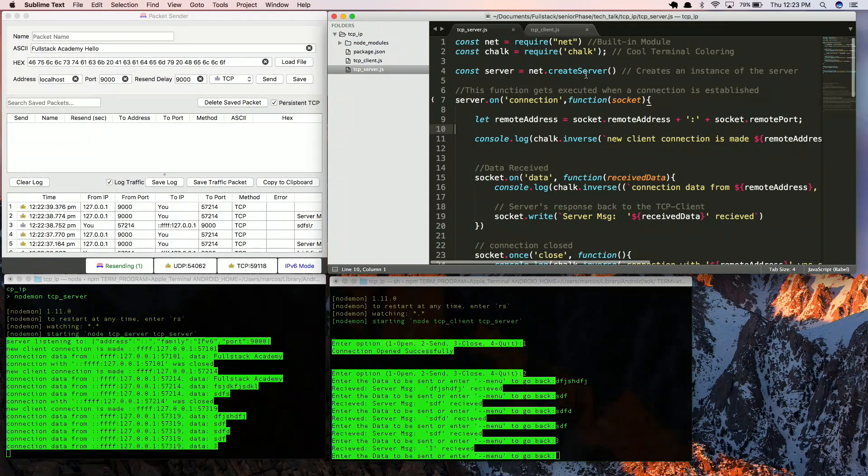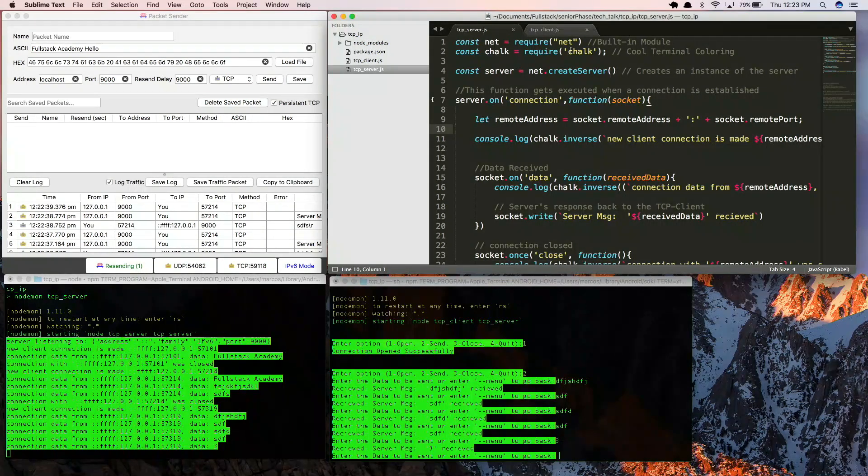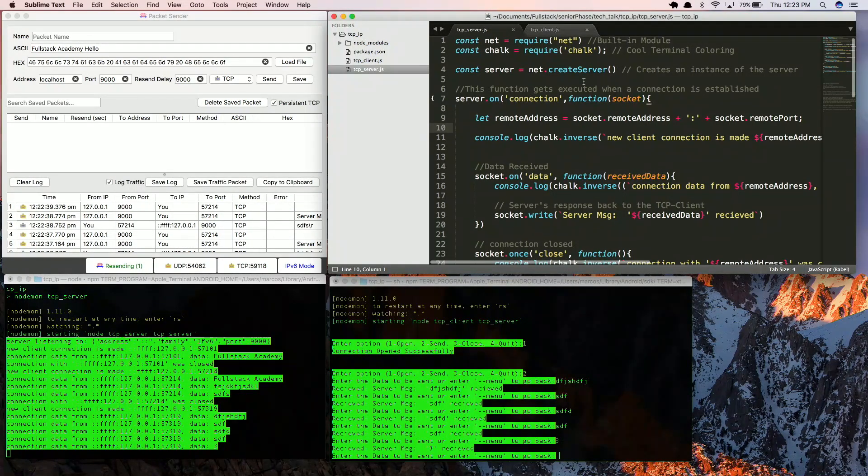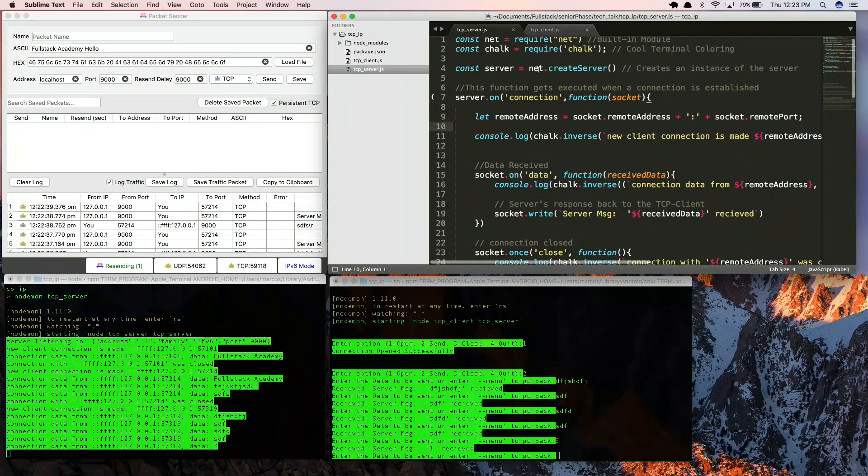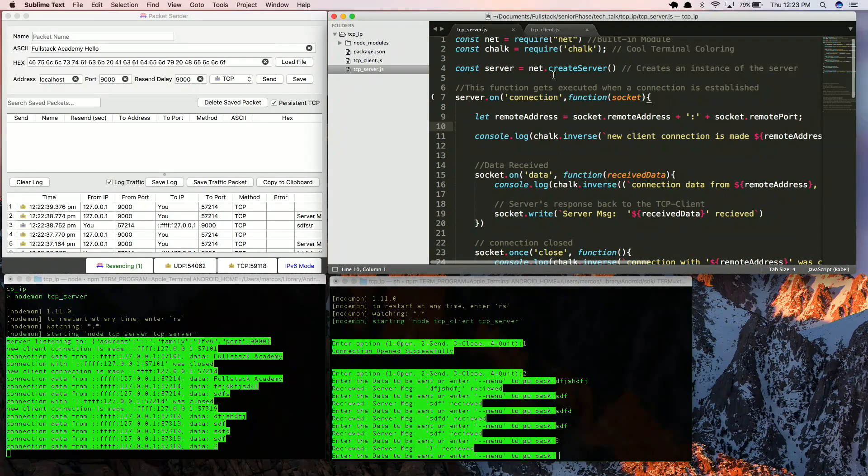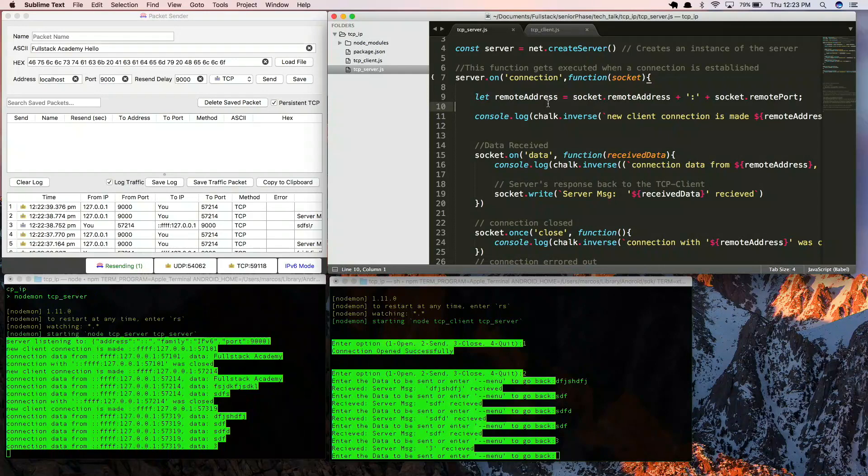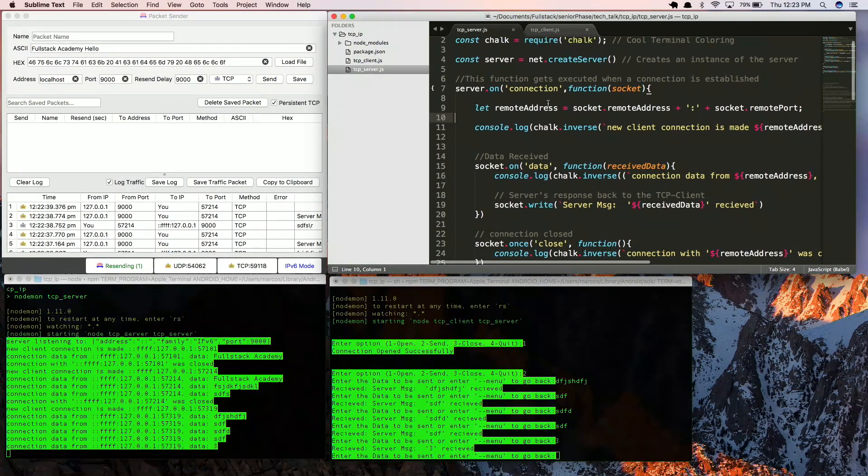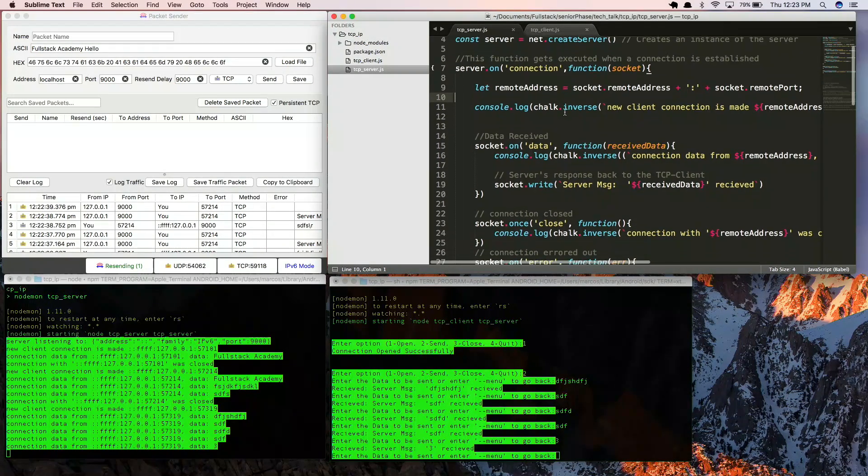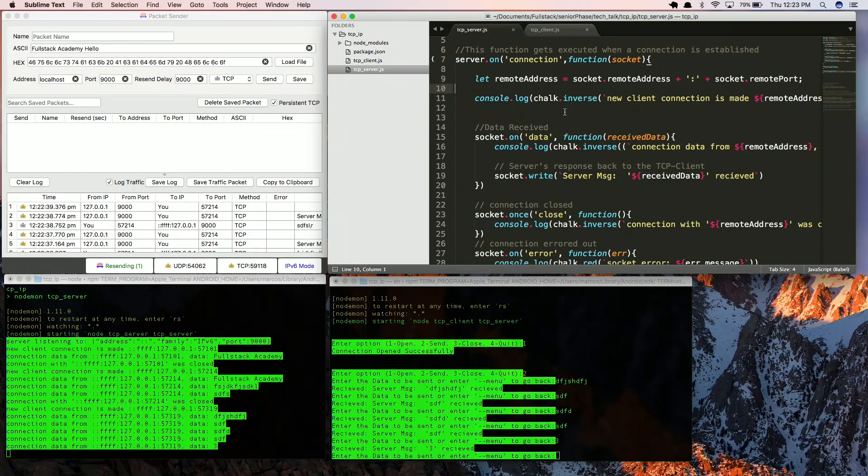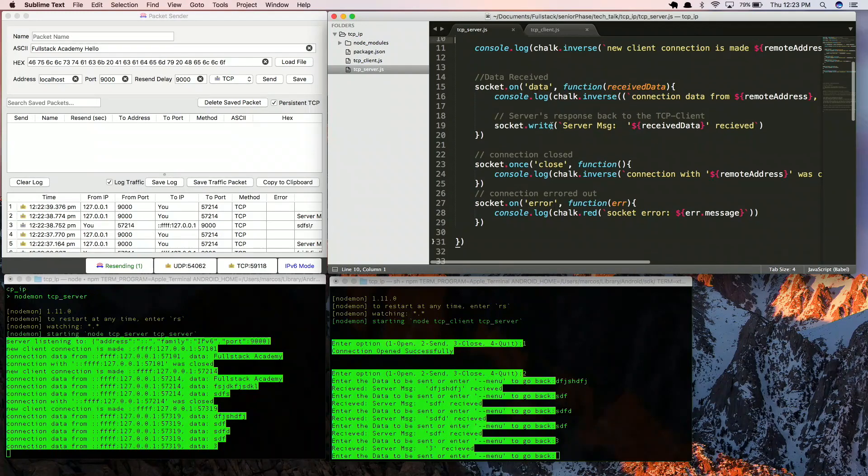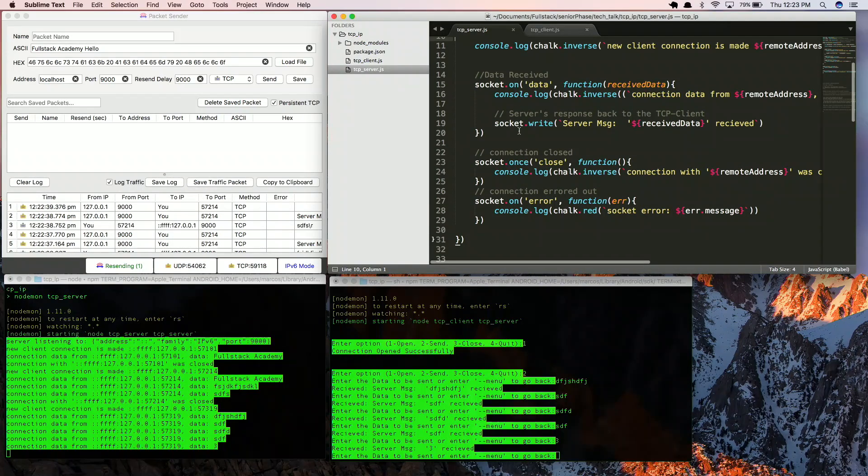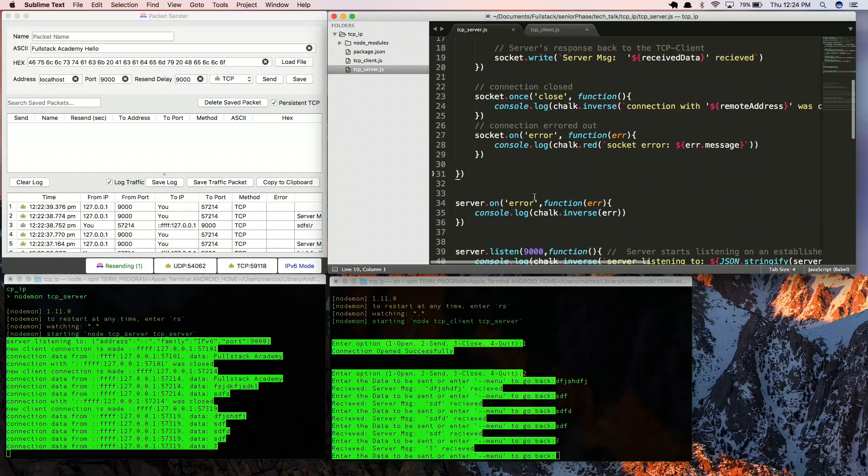In TCP server, I'm requiring the net module, it creates a server instance of the actual net module. It gives you event listeners, and depending on that, for example, server on connection, you could trigger whatever code you want. If it's sending data, there's another event listener for that, and when it's closed, and also if you get an error.